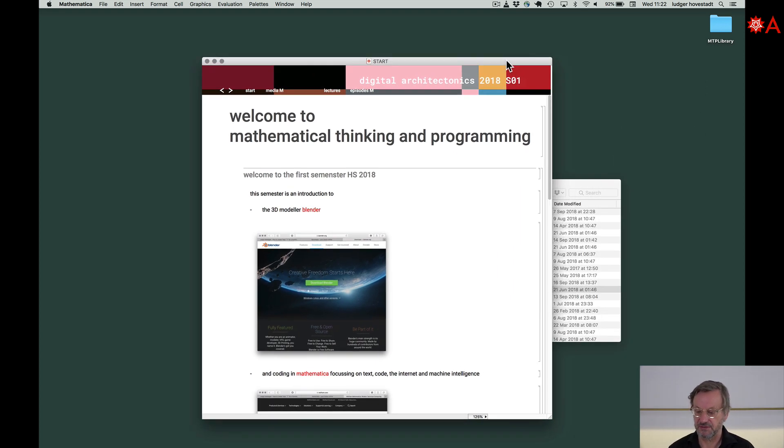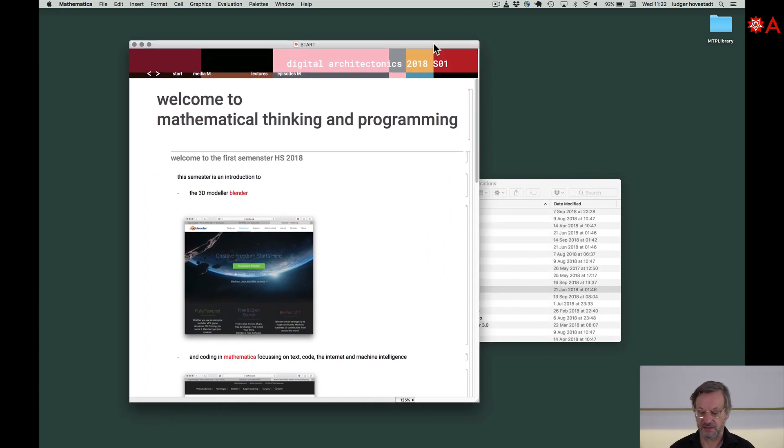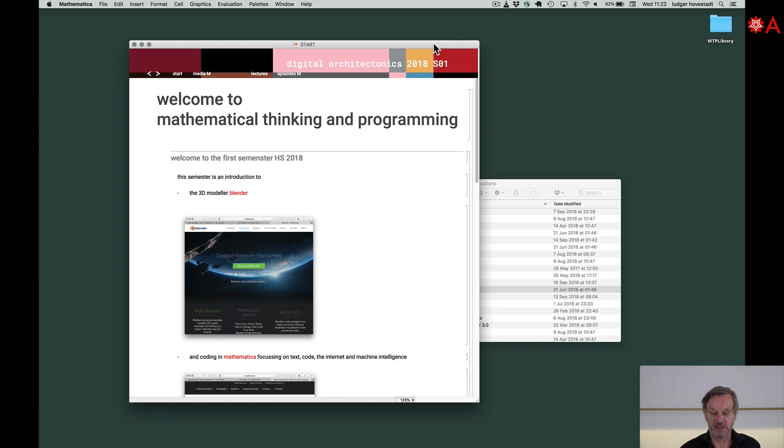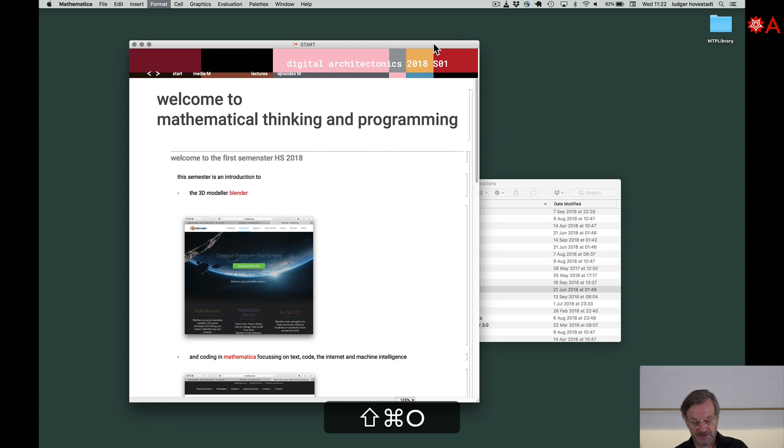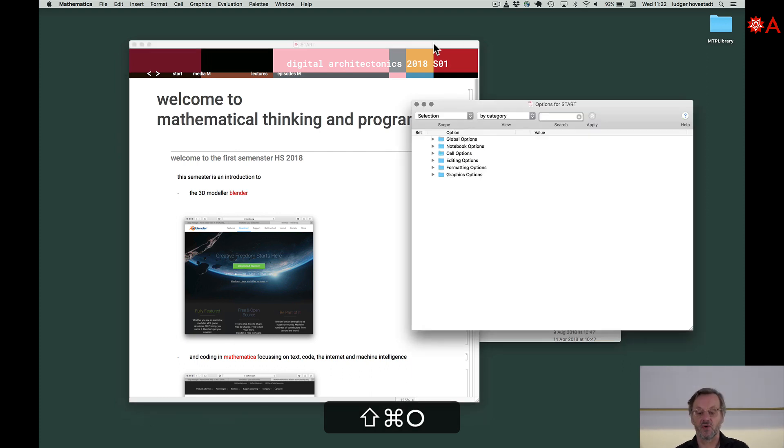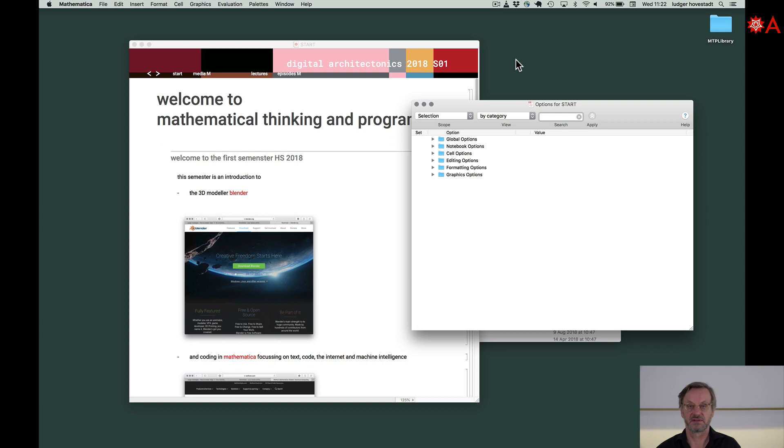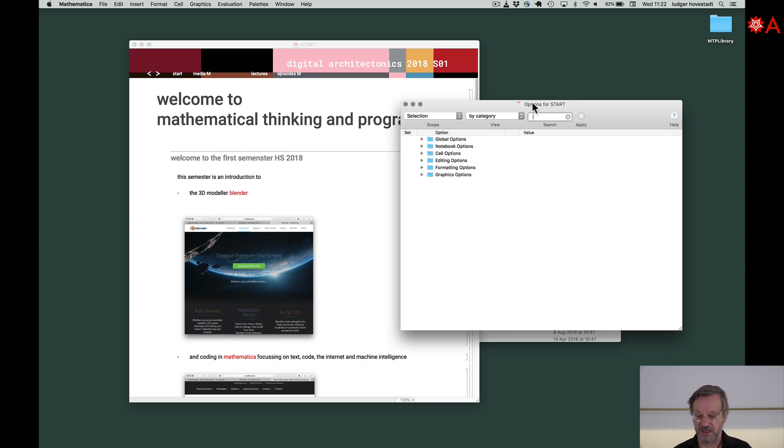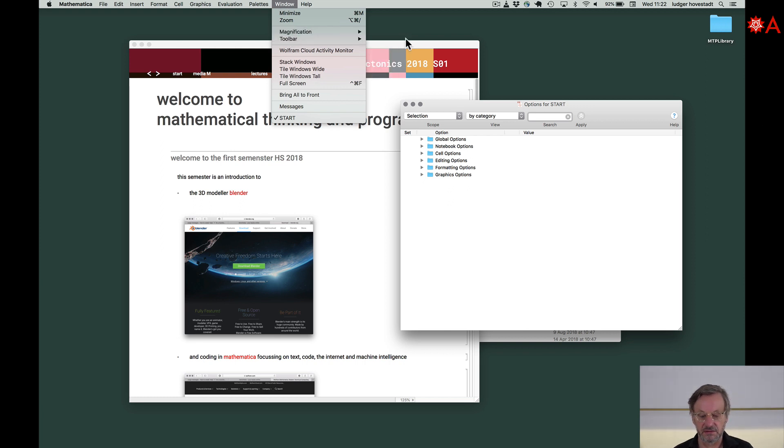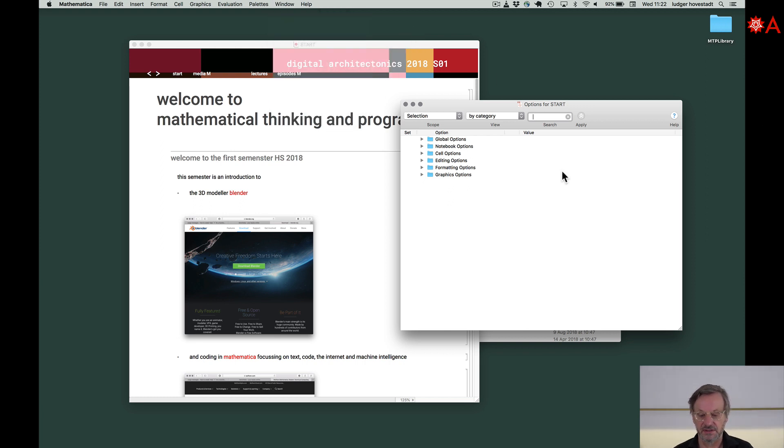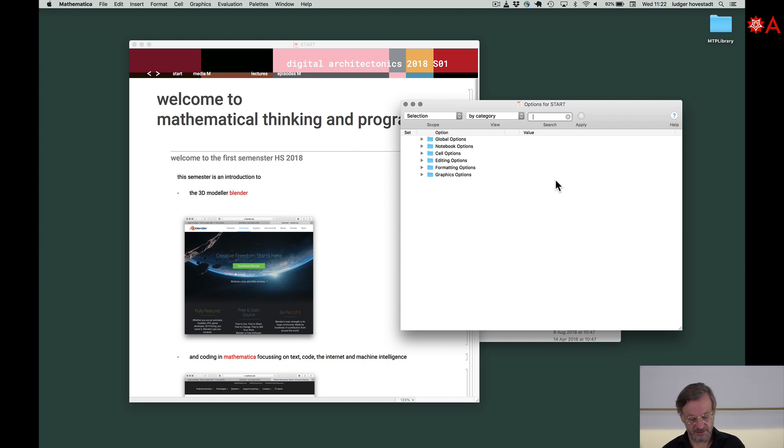The third step is a little more tricky and I will show you how it works. And we don't want to do it later. Shift Command O, you get all the options. There are tons of options for Mathematica. They are in this panel. You can go here, I think, even hidden. Shift Option, Shift Command O.